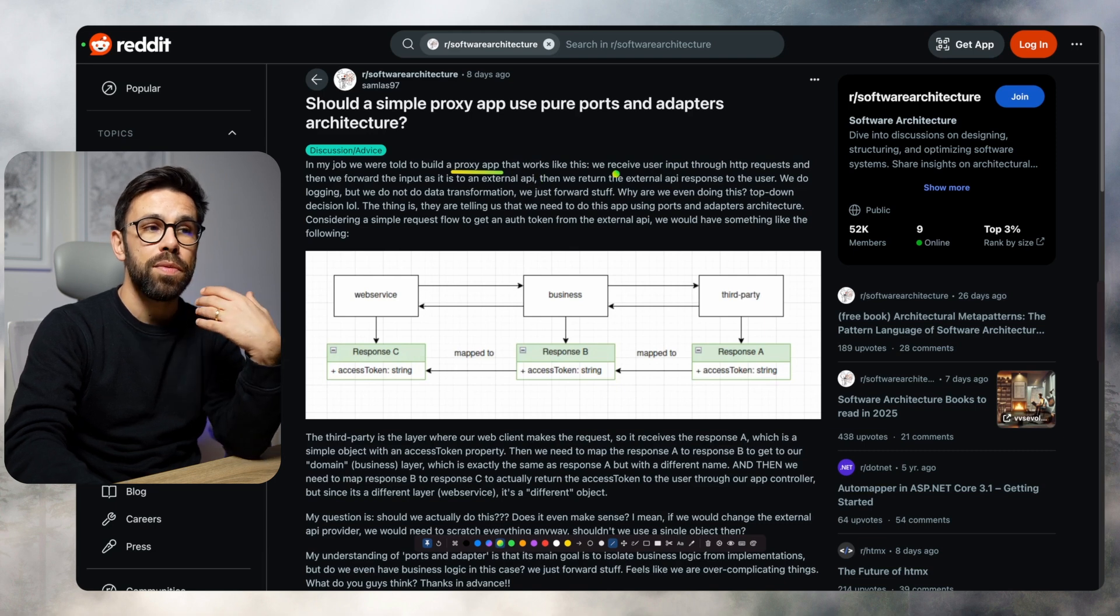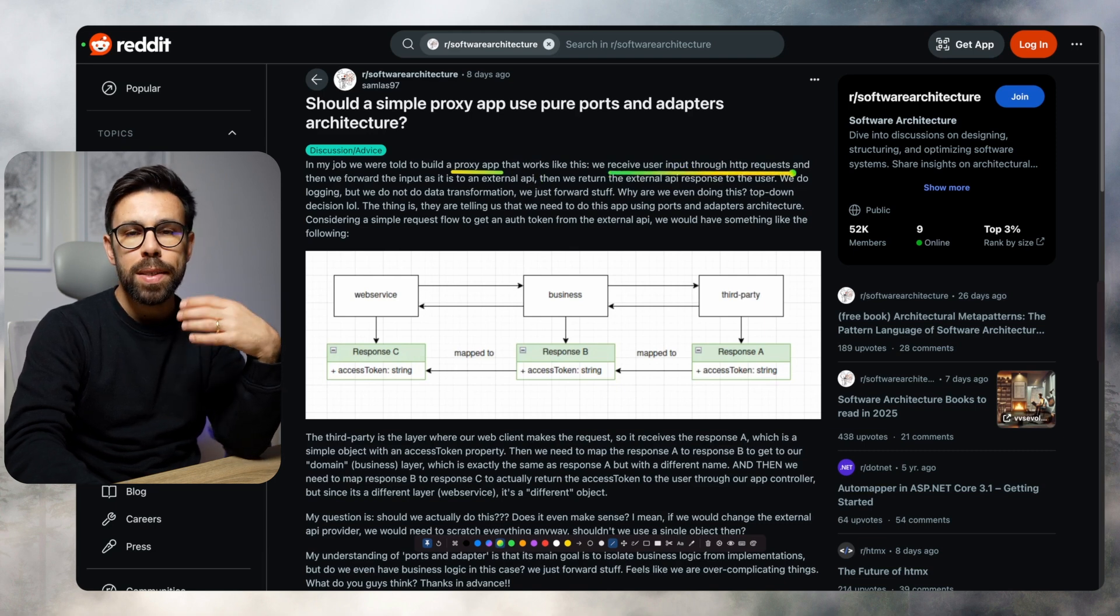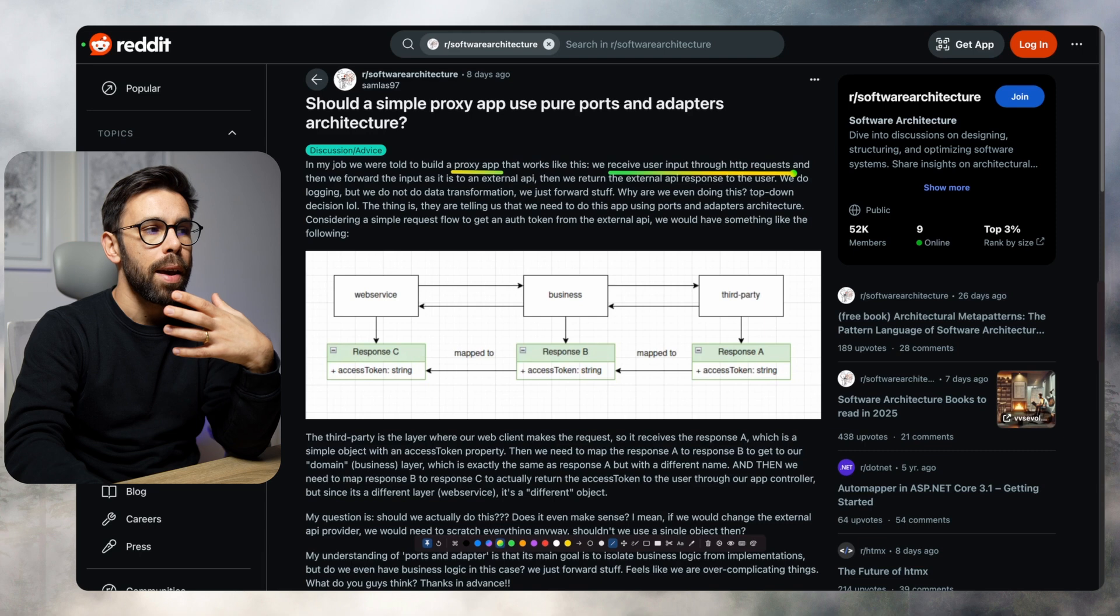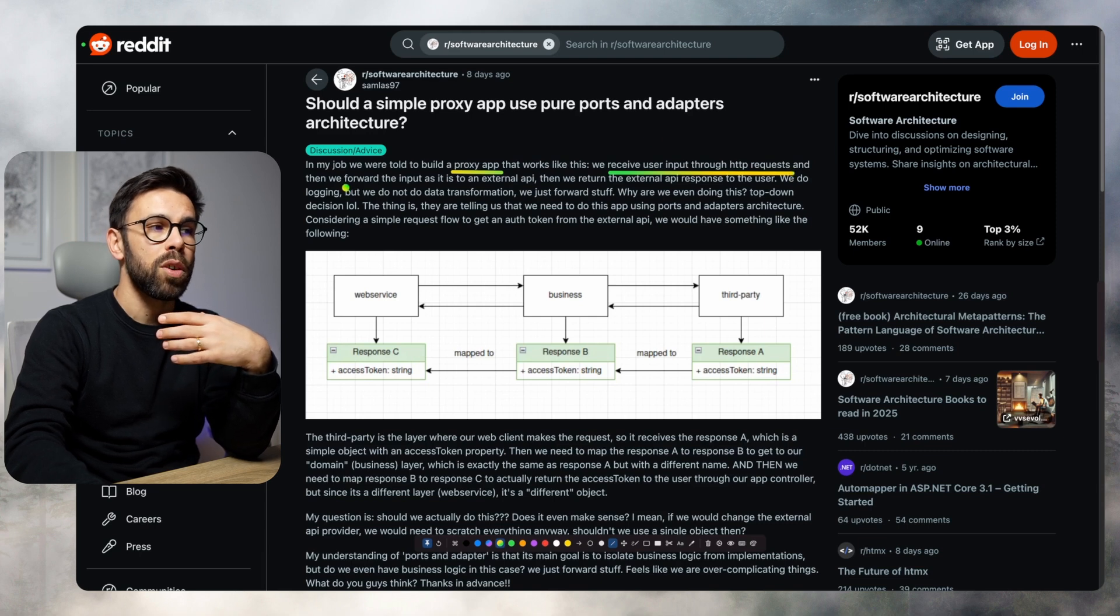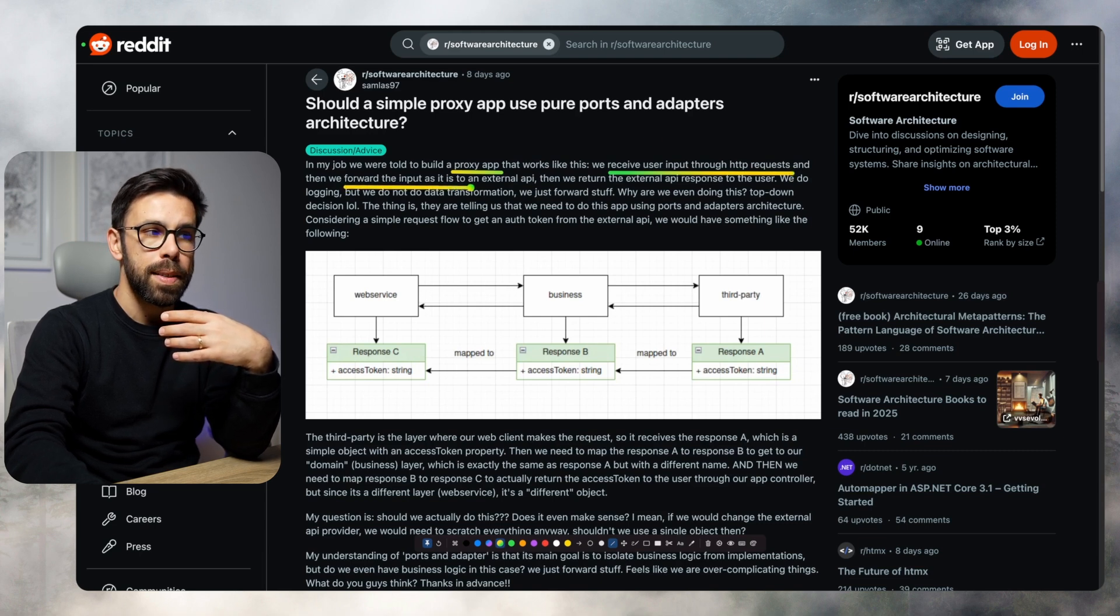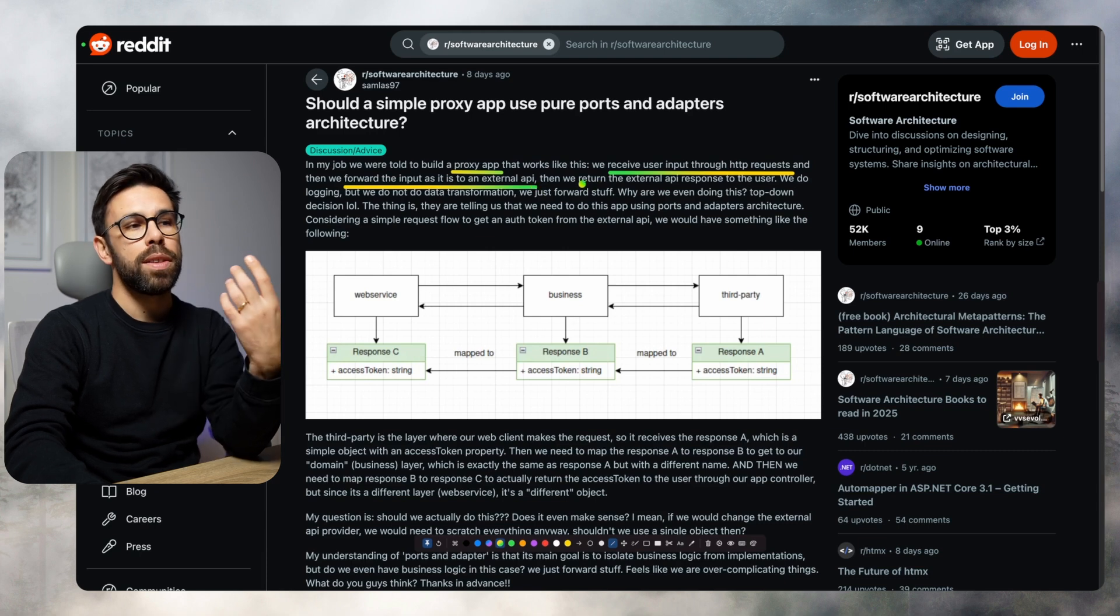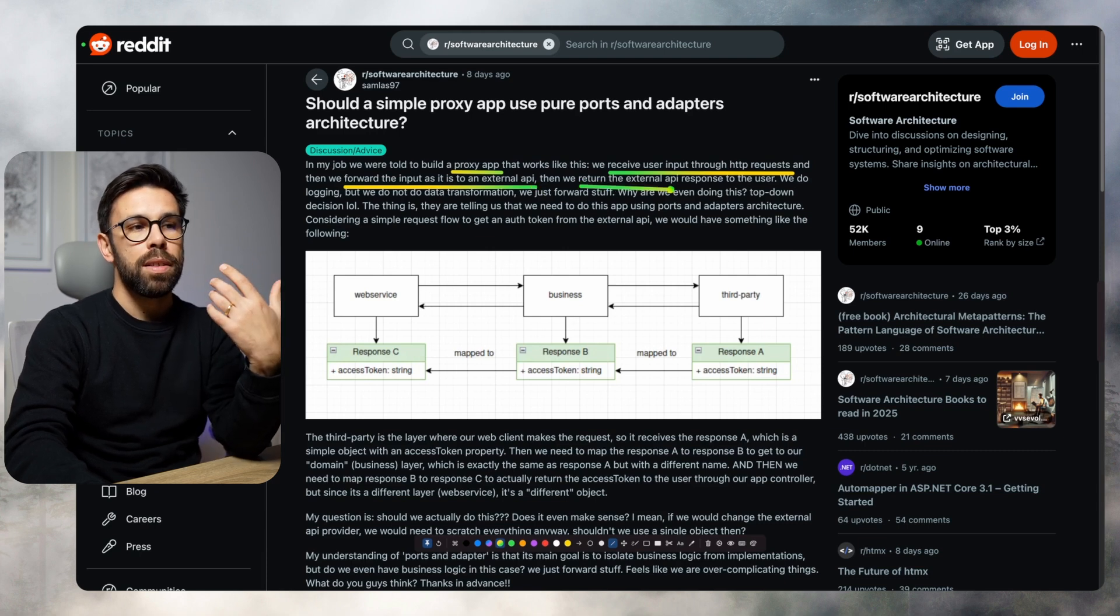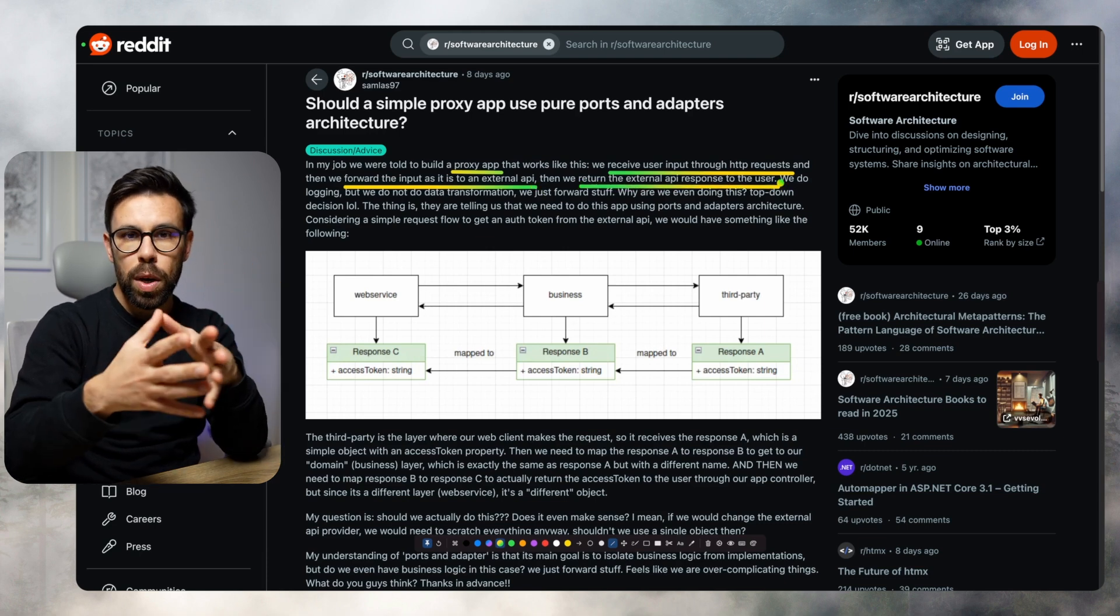It will receive the user input through an HTTP request, so it's an API, and then will forward the input as it is to an external API. Then return the external API response to the user. So it's quite simple.